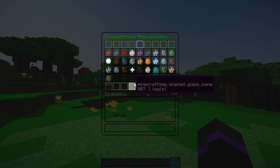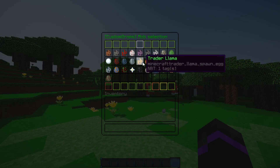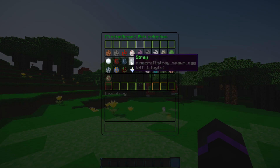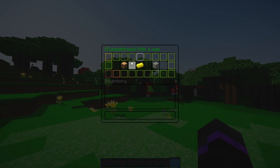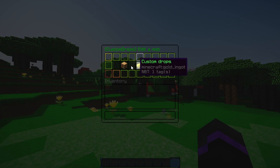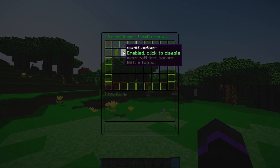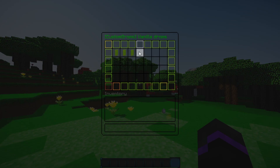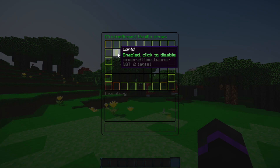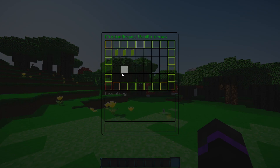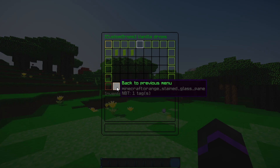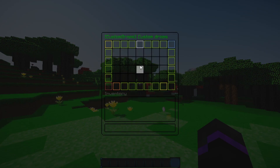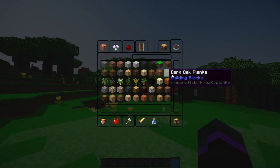This also works with the newest 1.16 versions as well. For example, let's do a stray. We'll go ahead and edit the mob for a stray. Now we can toggle the vanilla drops — I think it's just bones and arrows. You can also enable specific worlds for toggling vanilla drops on or off.